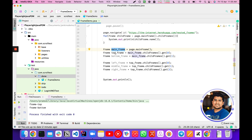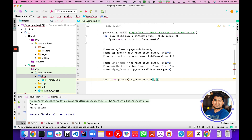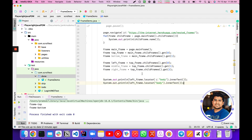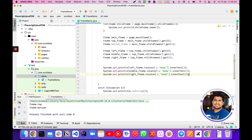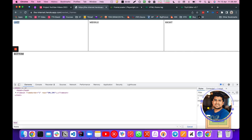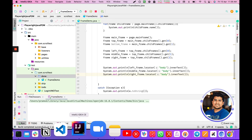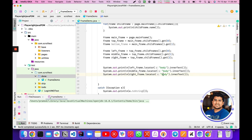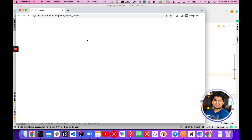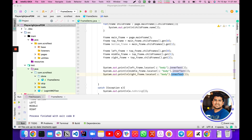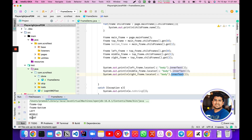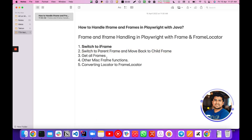Now we can fetch the body text from each frame, since their bodies contain inner text. We'll call locator on the frame and pass 'body' to get the inner text. Let's try fetching the middle frame's inner text. After running, you can see the two frames are available and we're getting the body text printed in the console. So this is how to switch to a parent frame and get all frames.